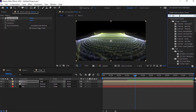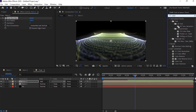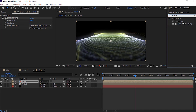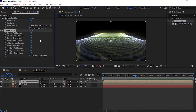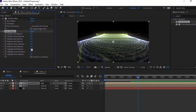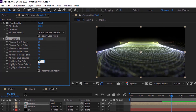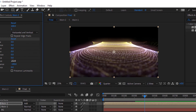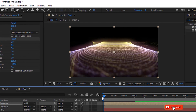Now again go to Effects and Presets and add a Color Balance effect to this layer. Change Highlight Red Balance to 100 and change Highlight Green Balance to minus 100. Now play this animation.